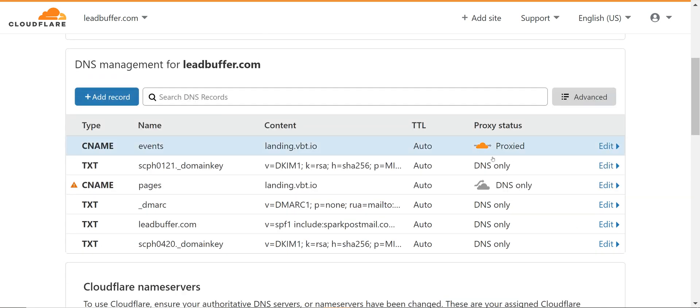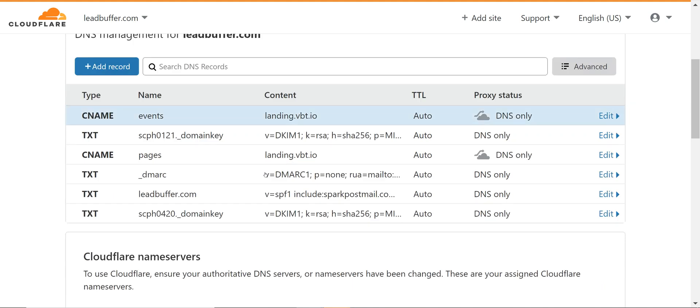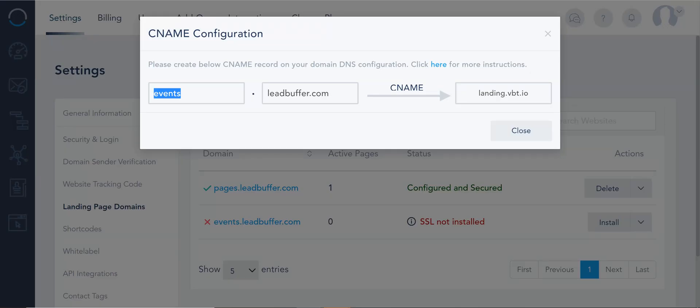Now one important thing to note you're gonna see on Cloudflare and this is only a Cloudflare thing because they run proxy and the way proxies run are slightly different. I just have to turn off this cloud by clicking on it. So that serves as a DNS. There's no proxying involved and that should pretty much do it.